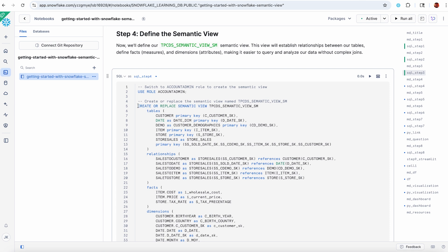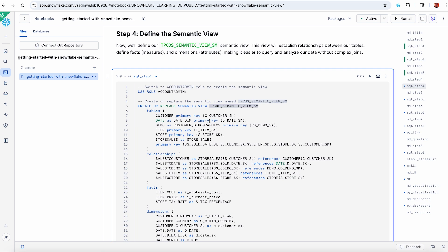We're going to use the new DDL for create or replace semantic view. This is the name TPCDS semantic view. Let's walk through step by step. The first thing that you articulate in your semantic view are the base objects: tables or views are the two things that you can reference here. You can also reference dynamic tables. So I've got customer, date, demo, etc.